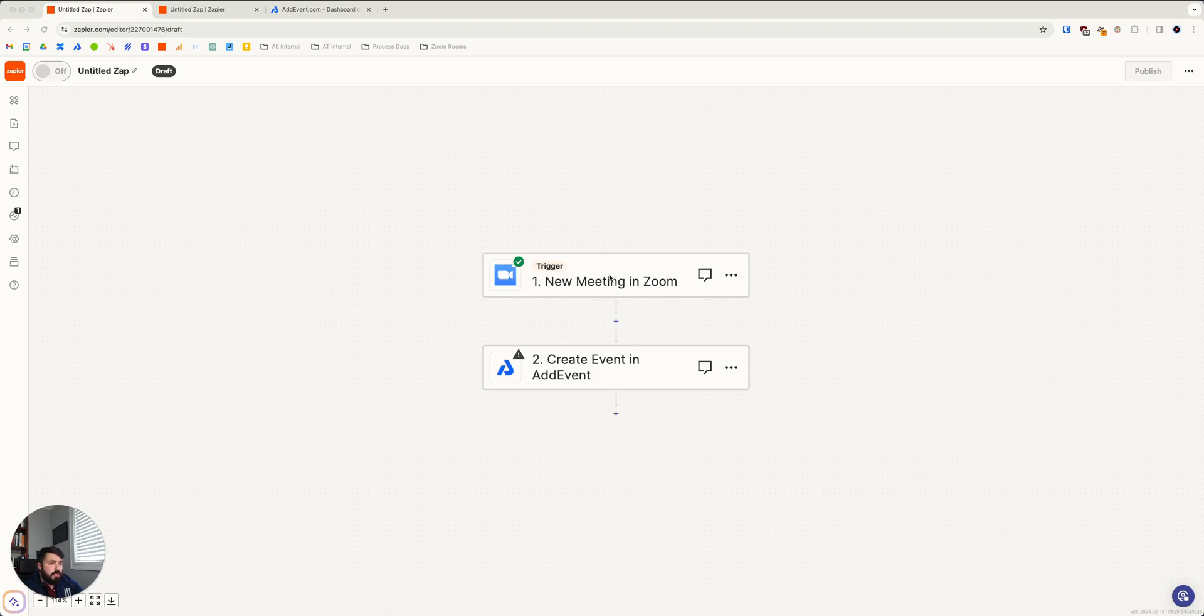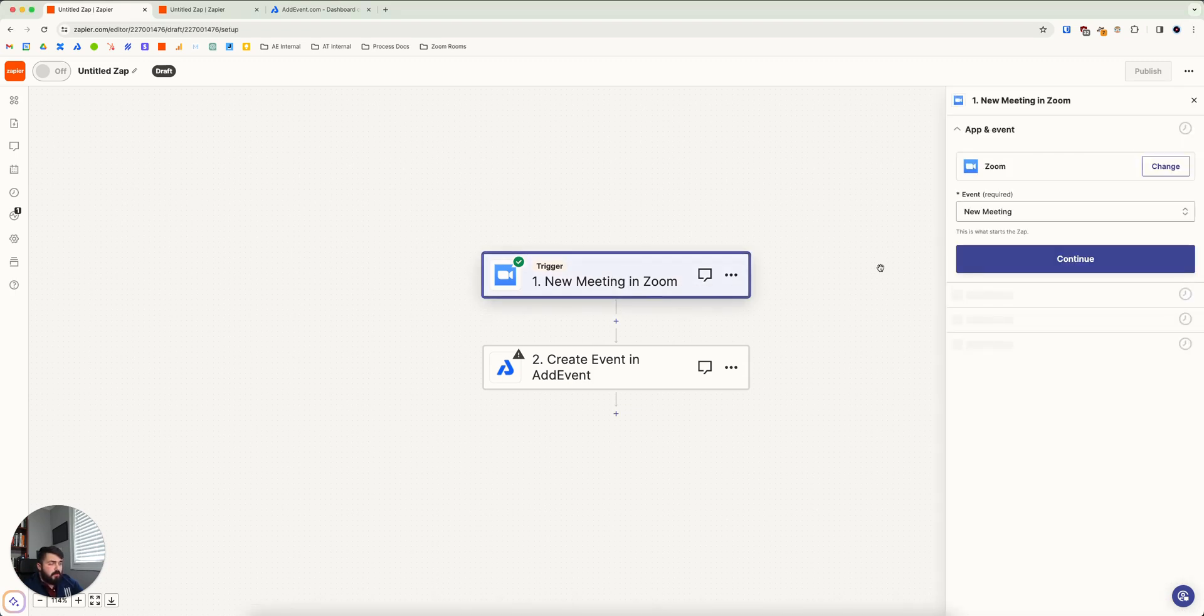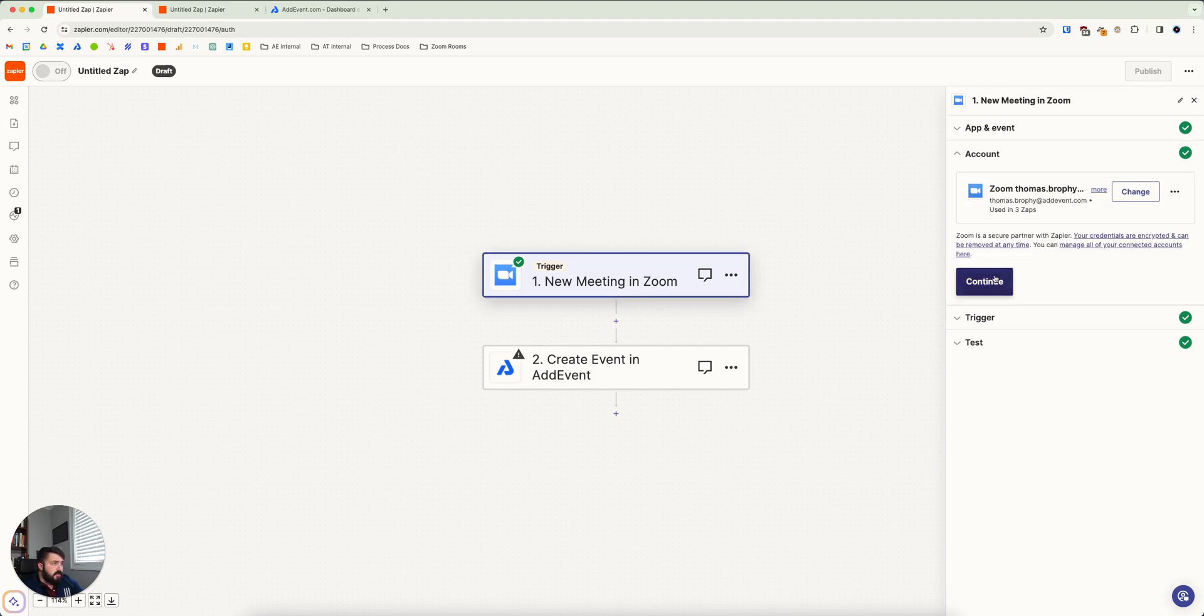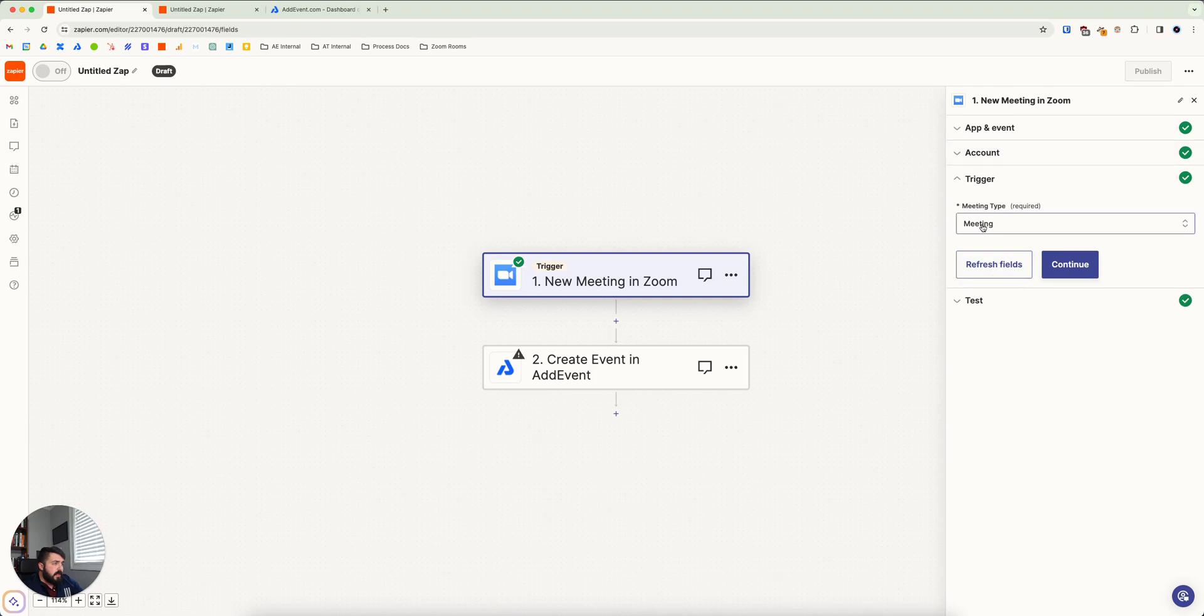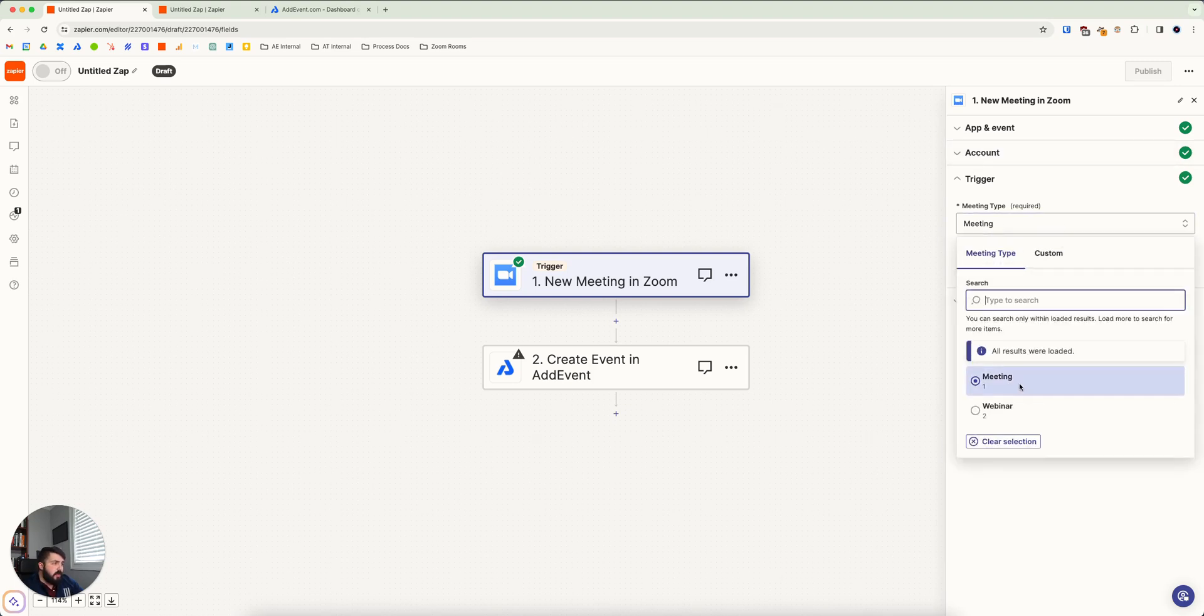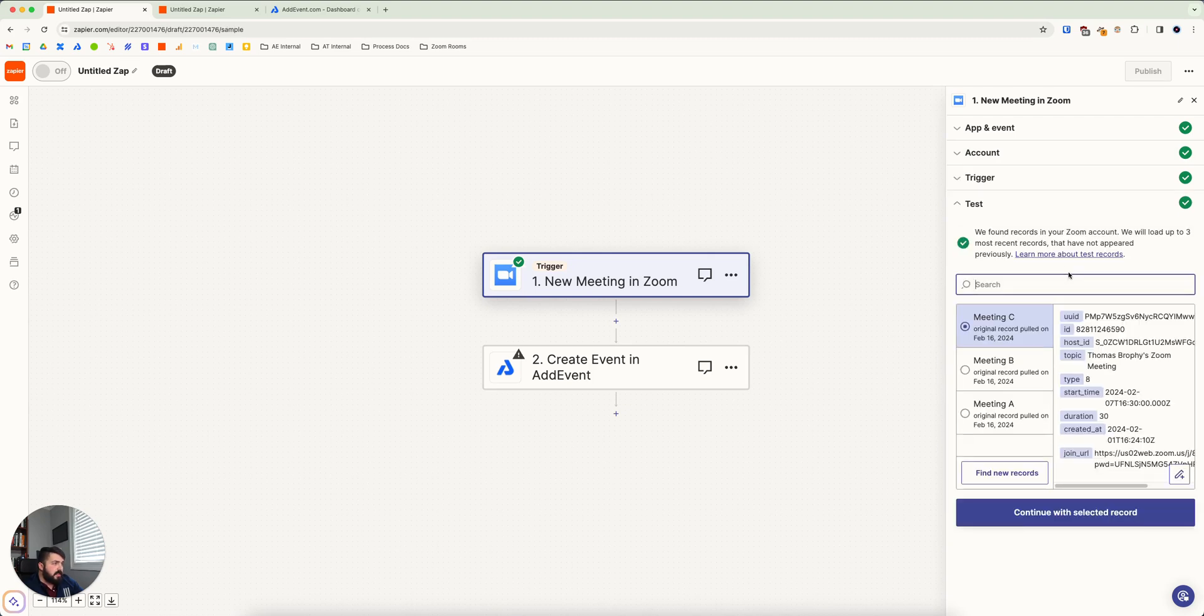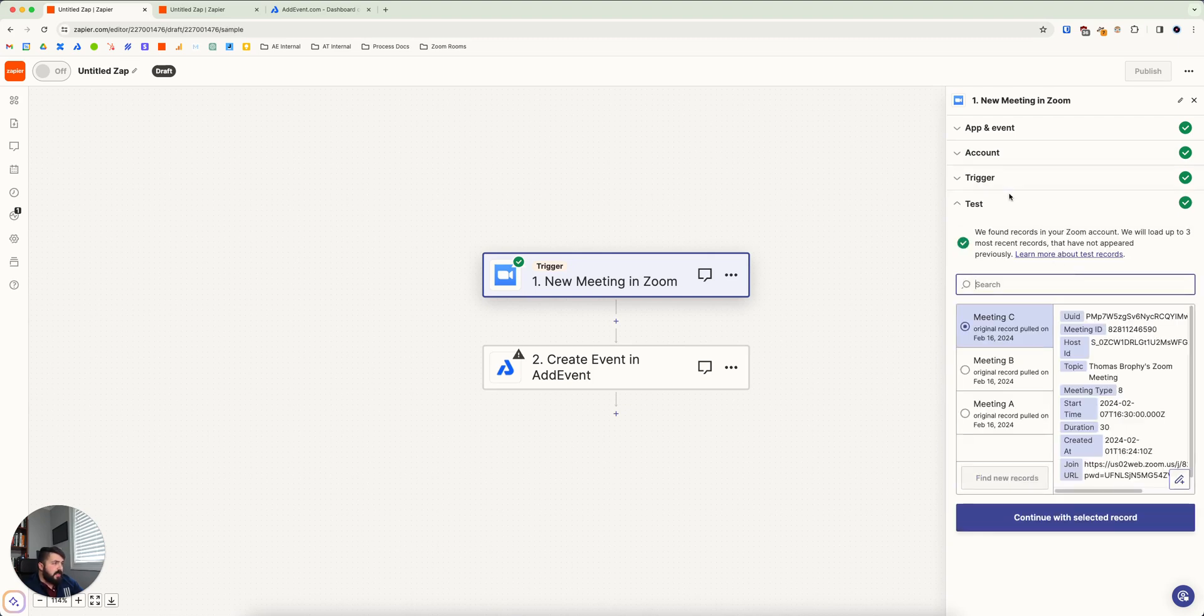What you would do is you would select the trigger from the Zoom app and just do new meeting in Zoom. And this assumes you've already made the meeting so that it can find it. And so you'd say new meeting in Zoom and continue and then you'd set up what type is it - is it a meeting or a webinar? In this case, we're just going to do a meeting.